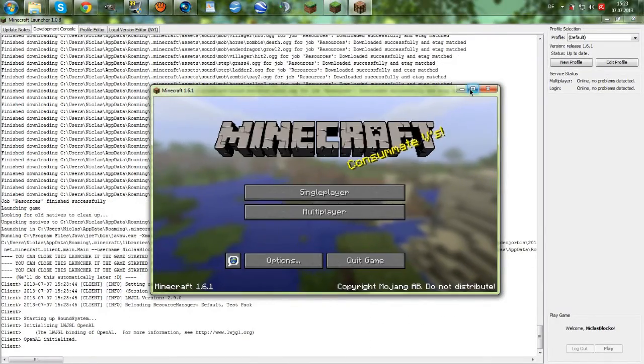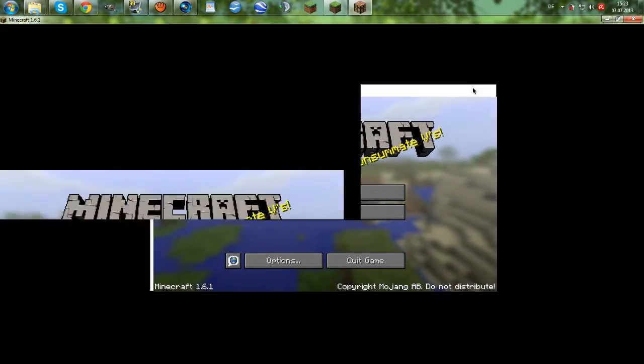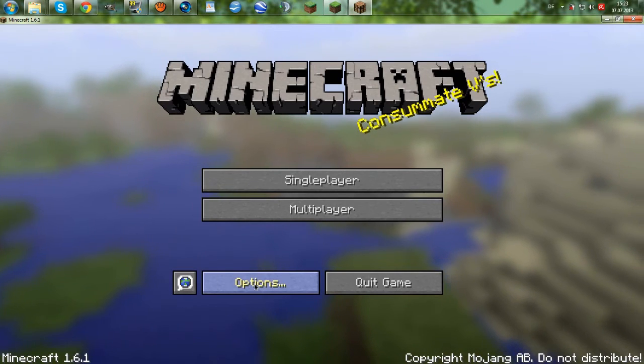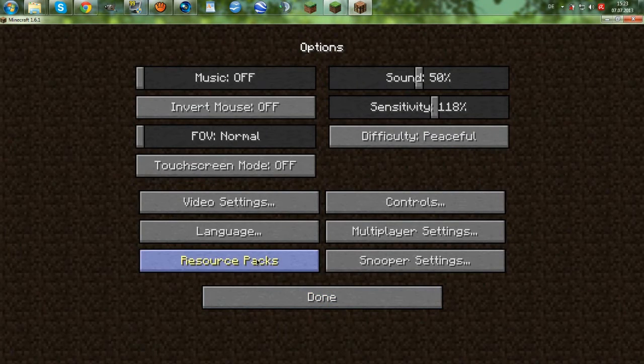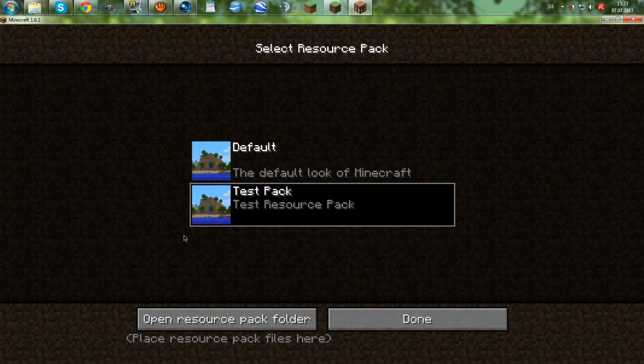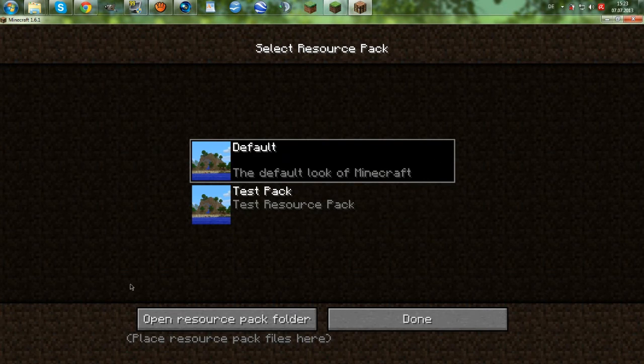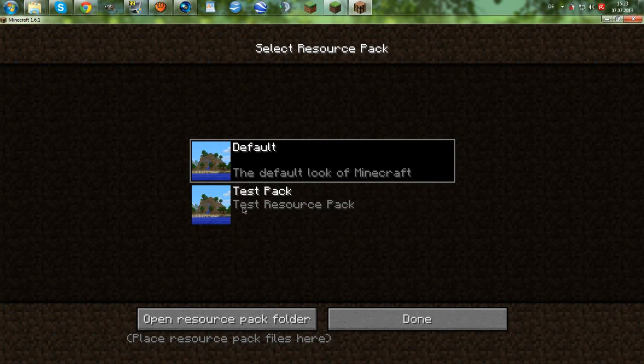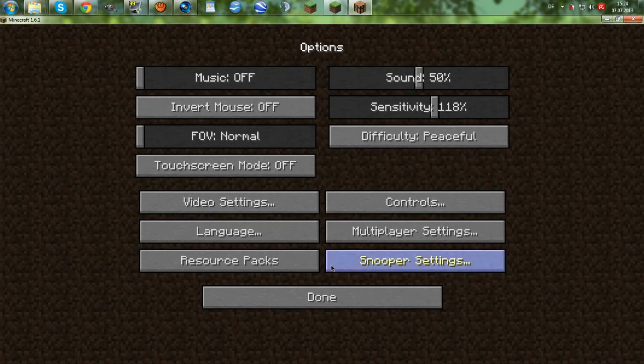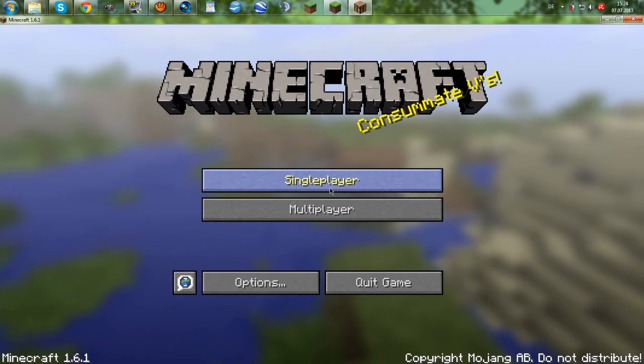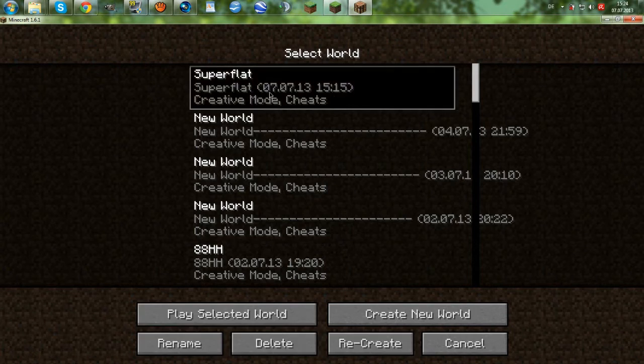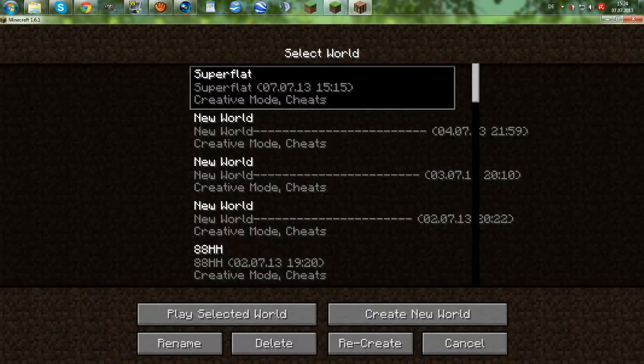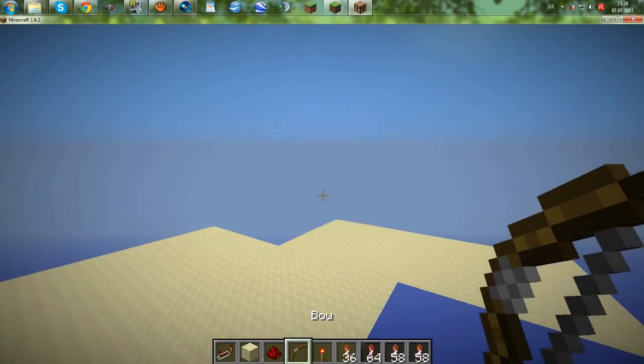Alright, the game has opened. Let's see under the options menu and resource pack menu. We can see that there is the default resource pack and our test pack. And we can just select this and then go into our world. But we didn't really change any sounds or textures.